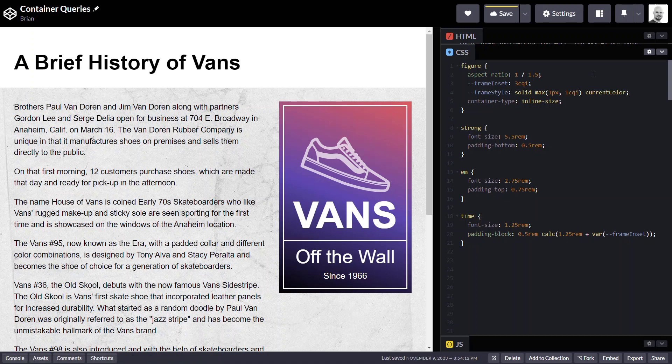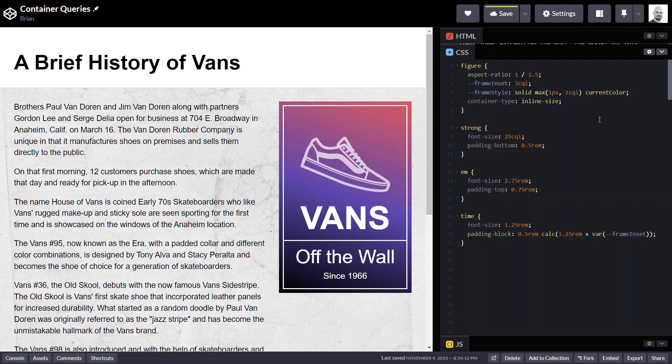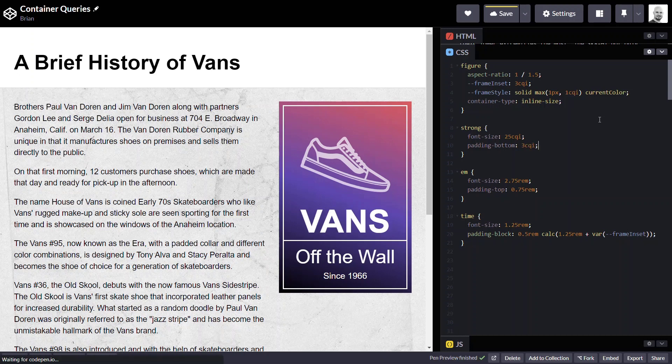Now for the strong element which is the main title, this Vans text, let's make it 25 CQI. I think that looks about right. Now for the space underneath the title, let's make it three CQI. Okay that's looking good.